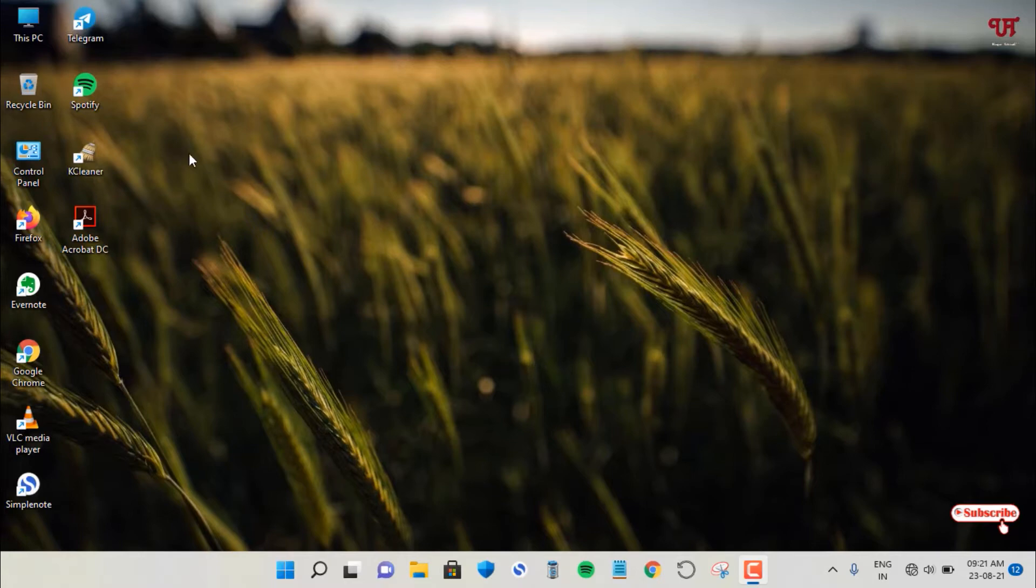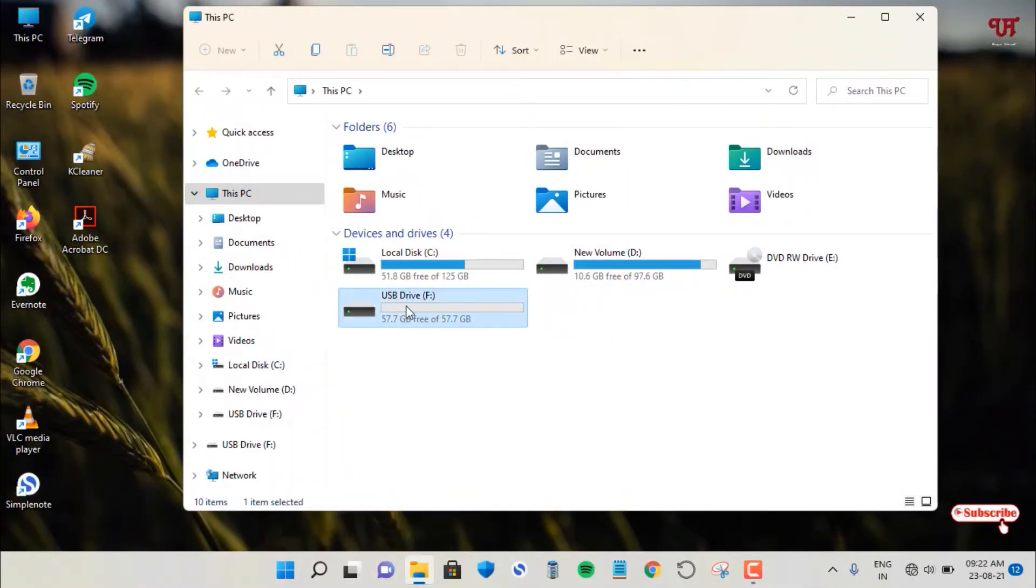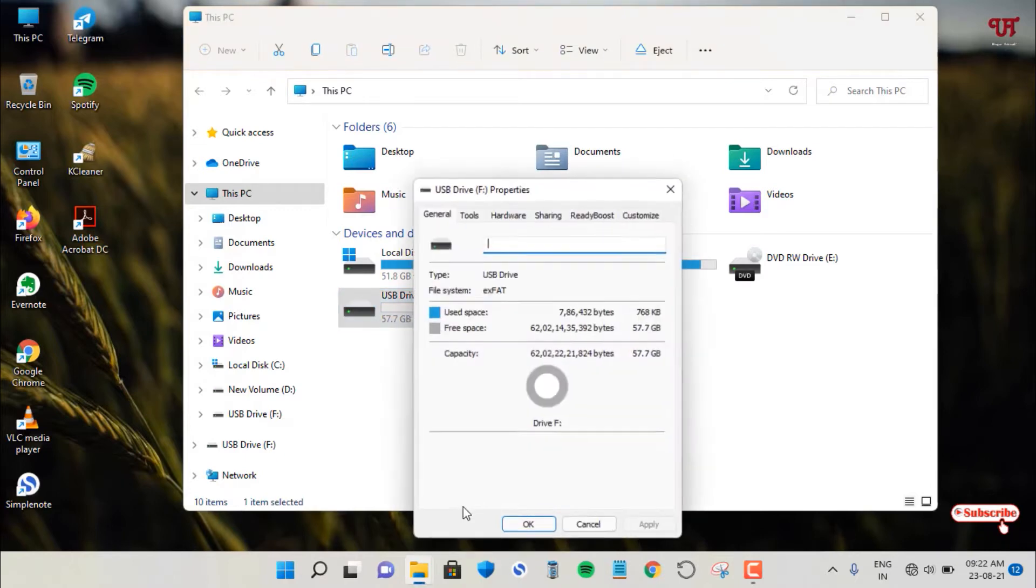So firstly let me show you by going to This PC. I've already inserted one USB pen drive on my Windows running computer. So let me show its properties. So right now it's exFAT format, right. You may have FAT32 or NTFS. They are common.